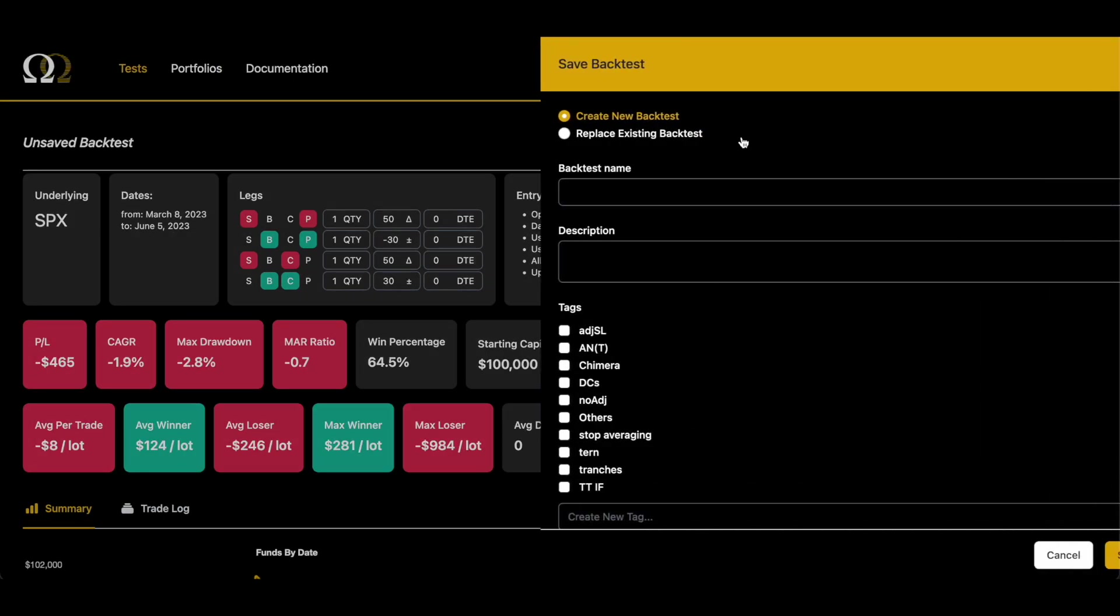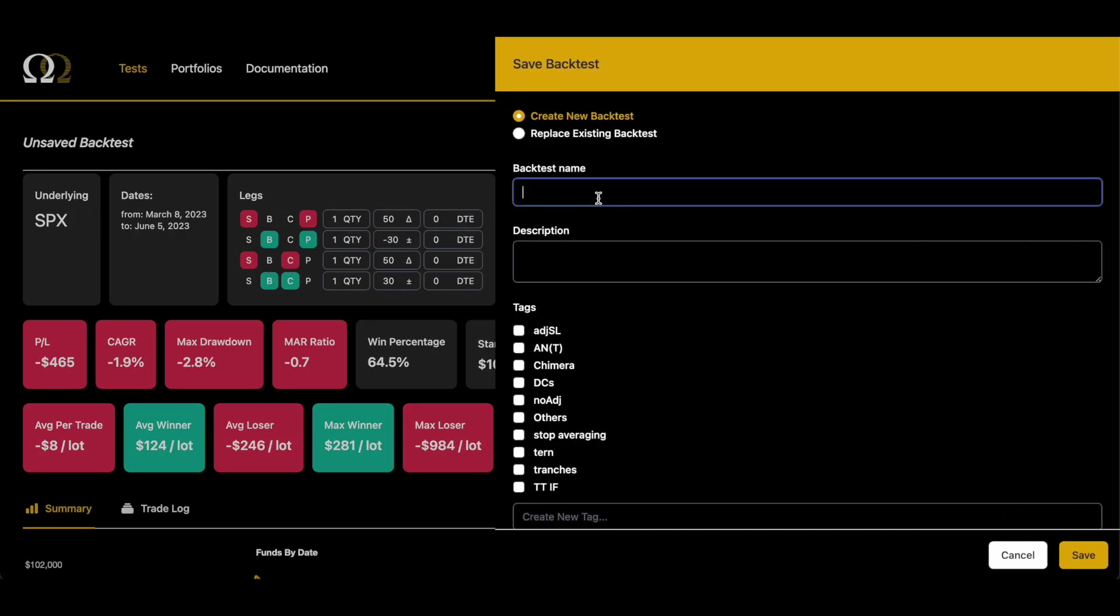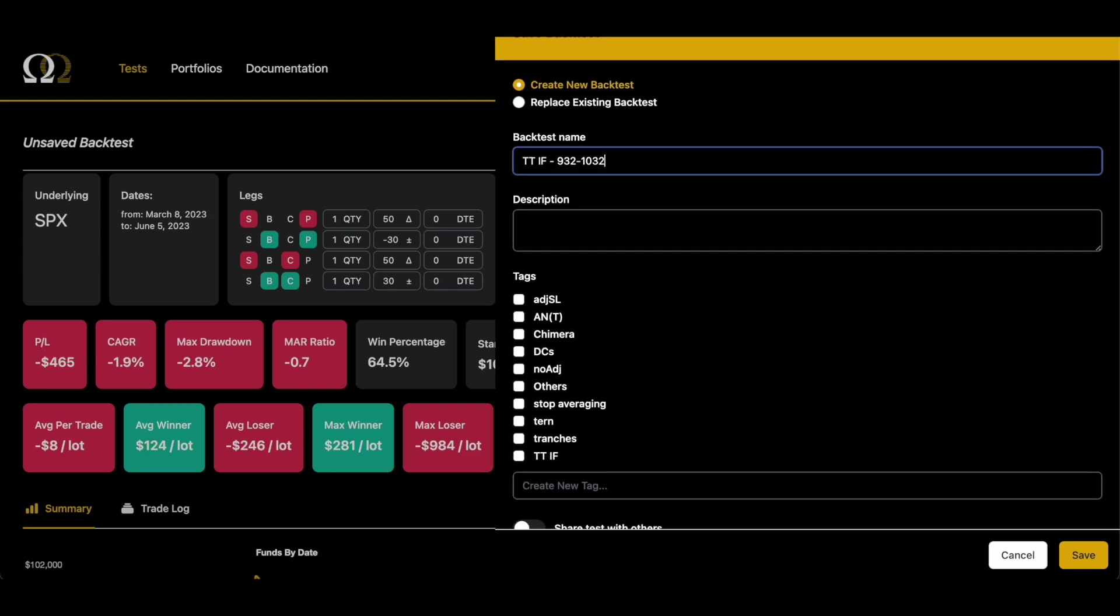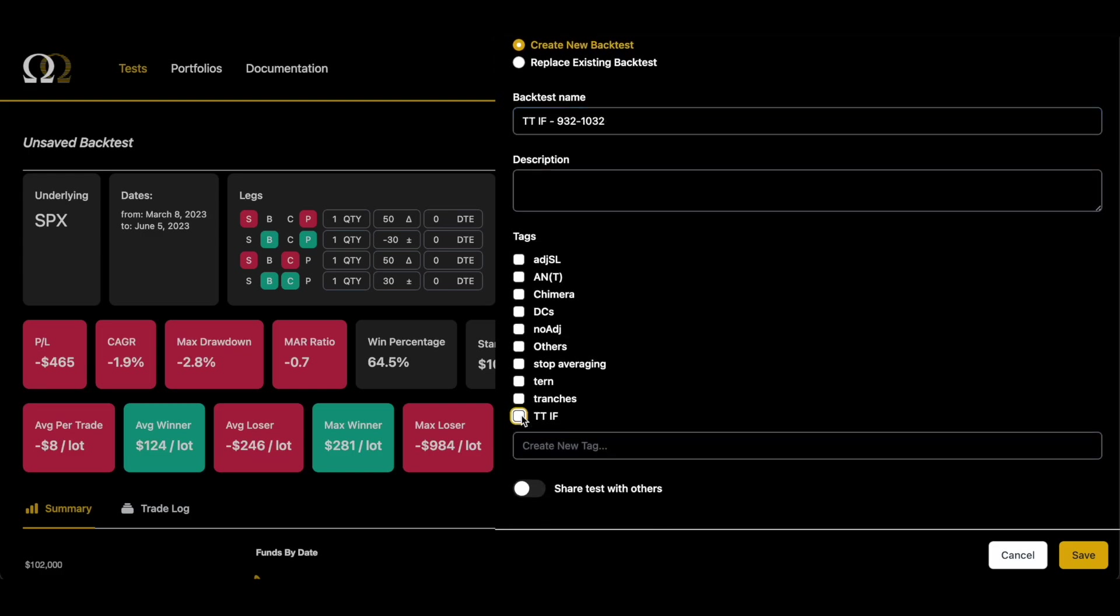As you can see, these results are not good, but we're going to save the back test and I'm going to do this again for every hour up until 3:30. And then we're going to construct it all in the portfolio view.